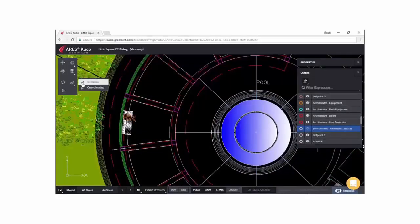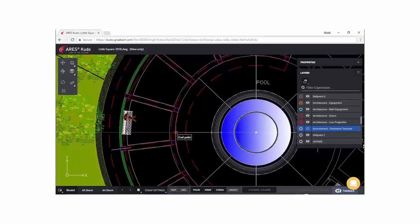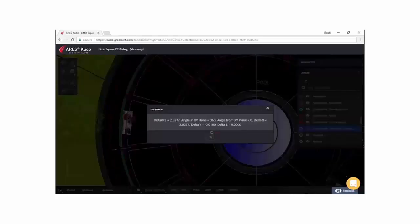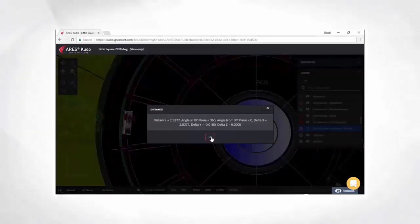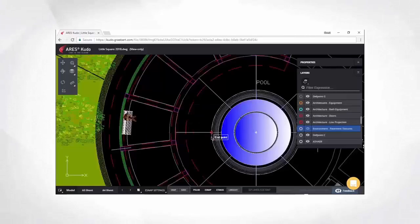The URL is live updated when you save any modifications and becomes therefore the single source of truth for your project. The workflow with Ares Kudo is specifically designed to reduce errors and misunderstandings.